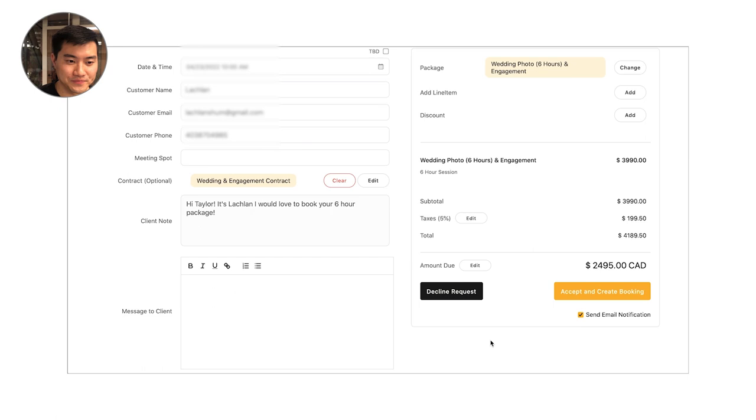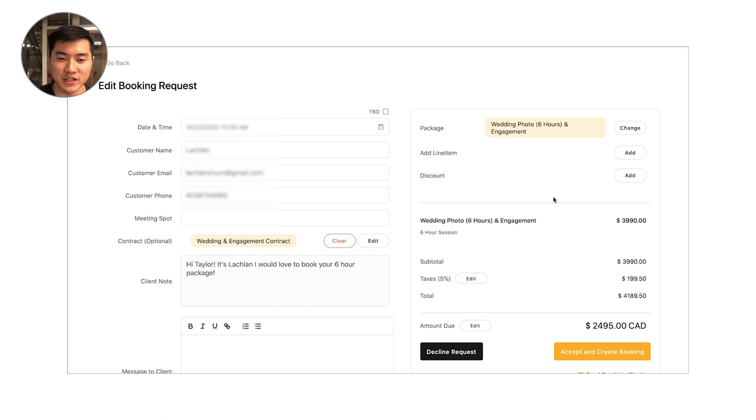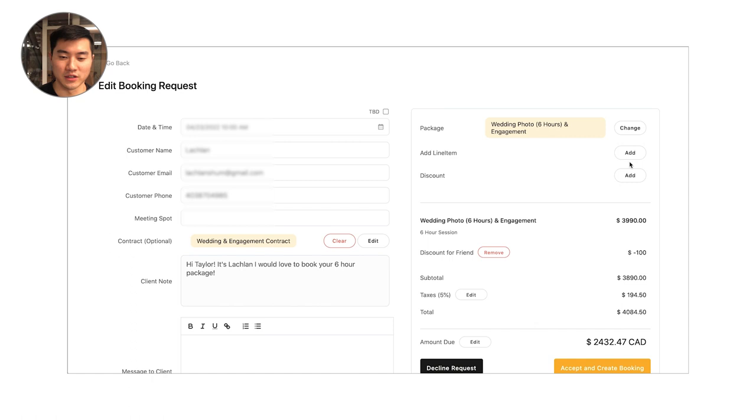Now this is again probably the point where you're calling up the client. You're saying hey Lachlan, I just got your booking request. I'm really looking forward to your wedding. I'm going to send off your contract and your invoice email now. And if there's any changes that you need to make, you can add discounts. Maybe it's a friend. We'll put in a $100 discount there. You can add a discount line item. You can also add additional line items. Say they want a second shooter. Say they want one of your print packages. You can add that all into the booking before it gets sent off.